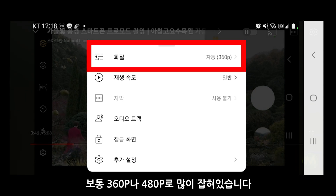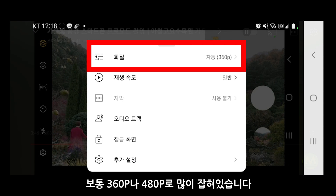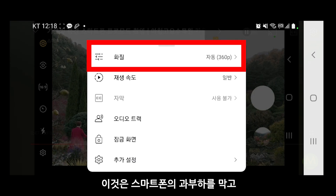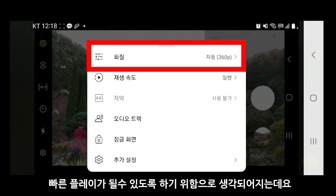보통 360p나 480p로 많이 잡혀 있습니다. 이것은 스마트폰의 과부하를 막고 빠른 플레이가 될 수 있도록 하기 위함으로 생각되어지는데요.